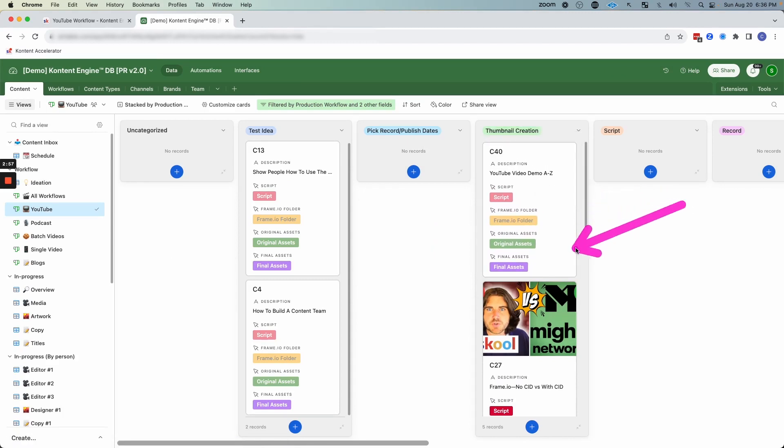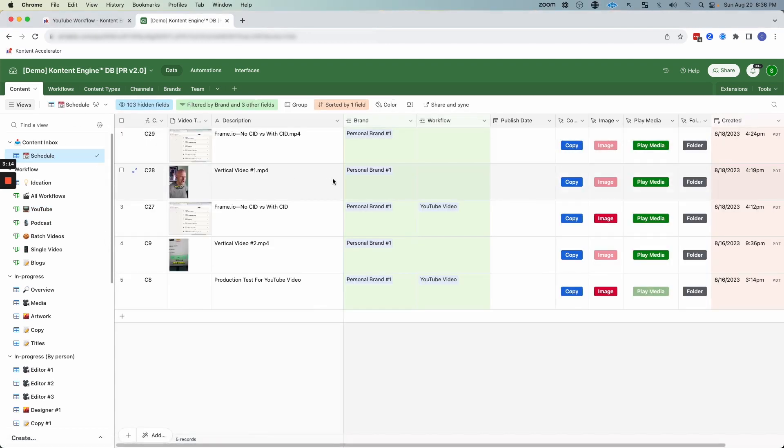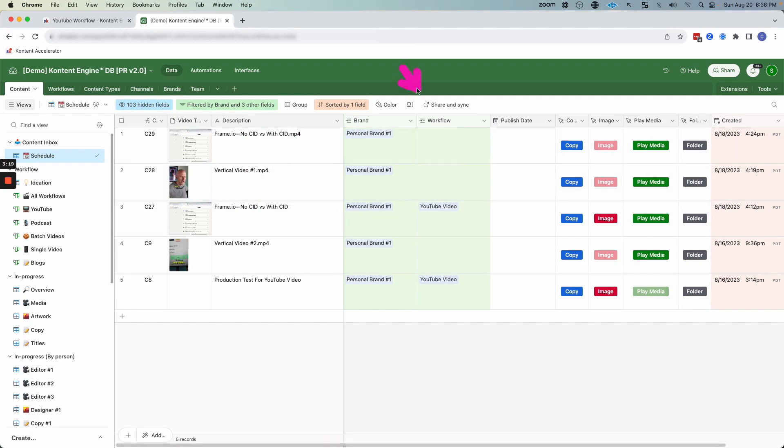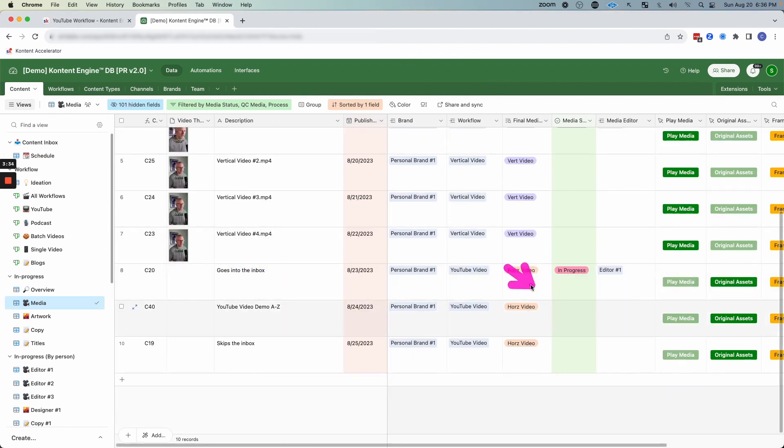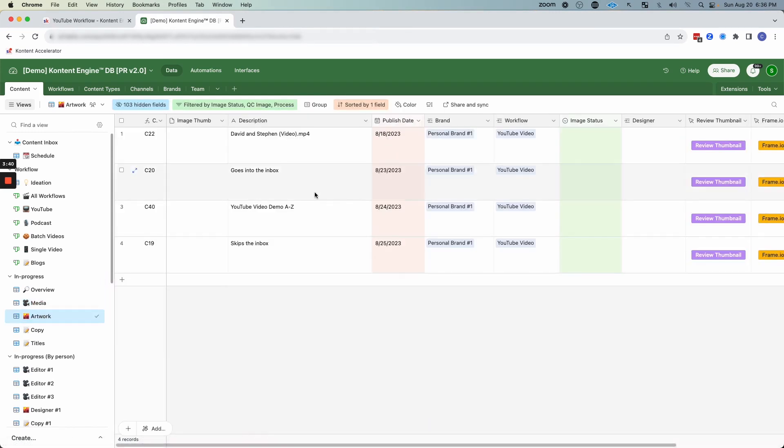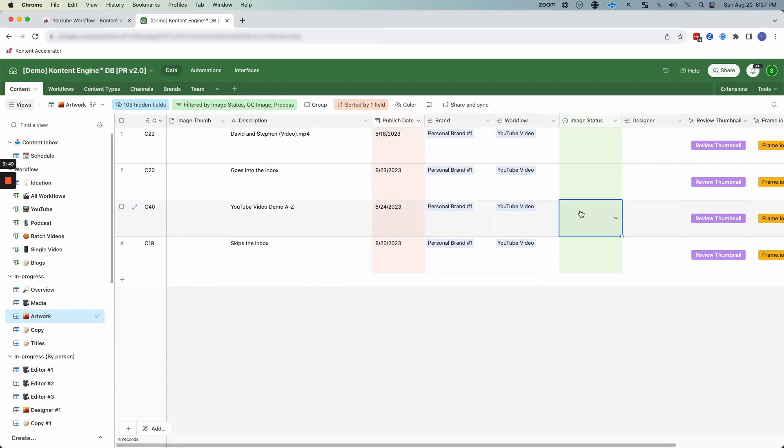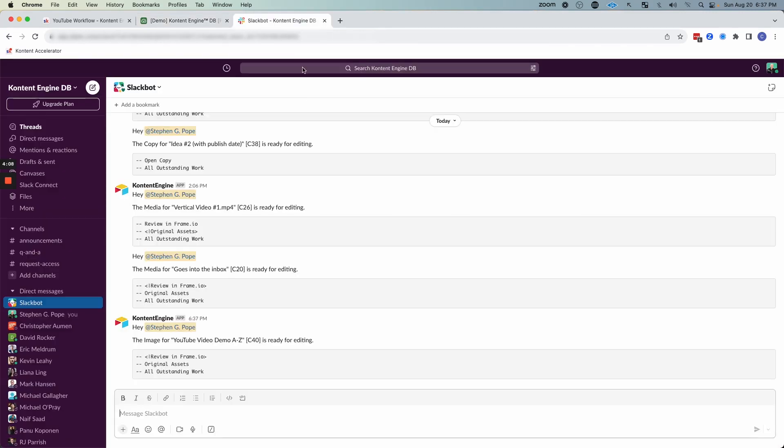So at this point, that automation is going to run. Now that the automation is run, we can jump over to inbox. And we're going to see that this YouTube video is not here because we put in a publish date. We know the workflow and we know the publish date. So it skipped that. So if we jump over to media, we have the YouTube video demo A to Z that's sitting here. It's not currently assigned to a video editor because we haven't recorded it yet, but we are looking to get that artwork done. So if we jump over to artwork, we're going to see that video YouTube video demo A to Z. So we can go ahead and put image status is in progress and we can assign it to a designer.